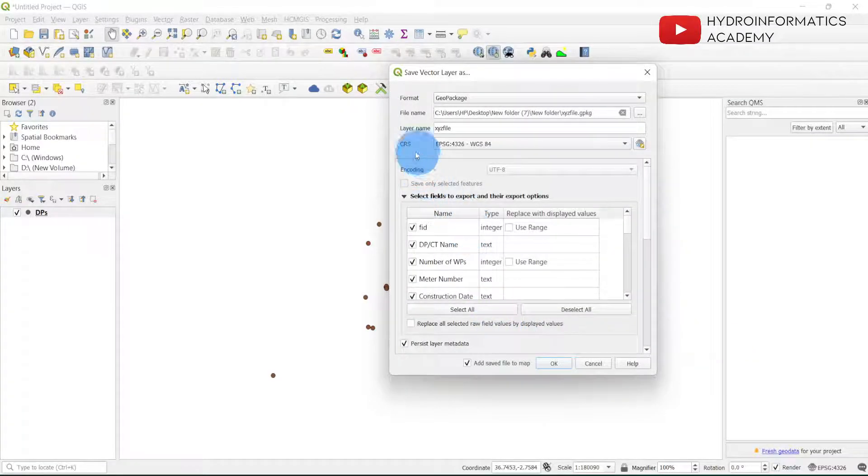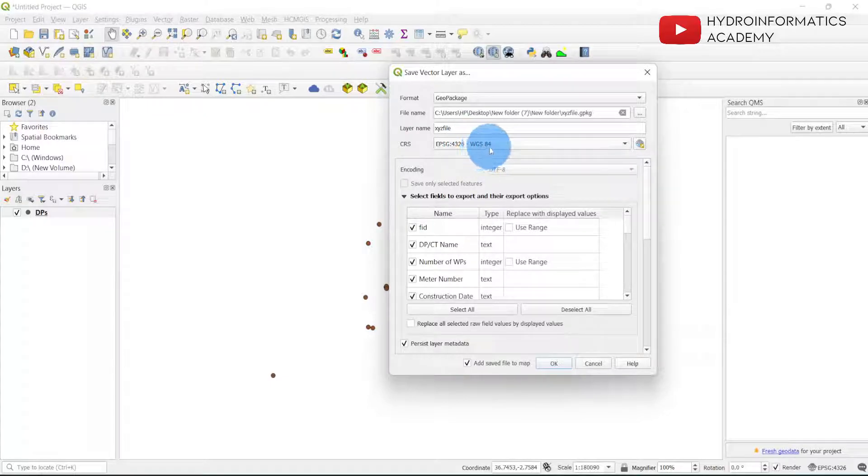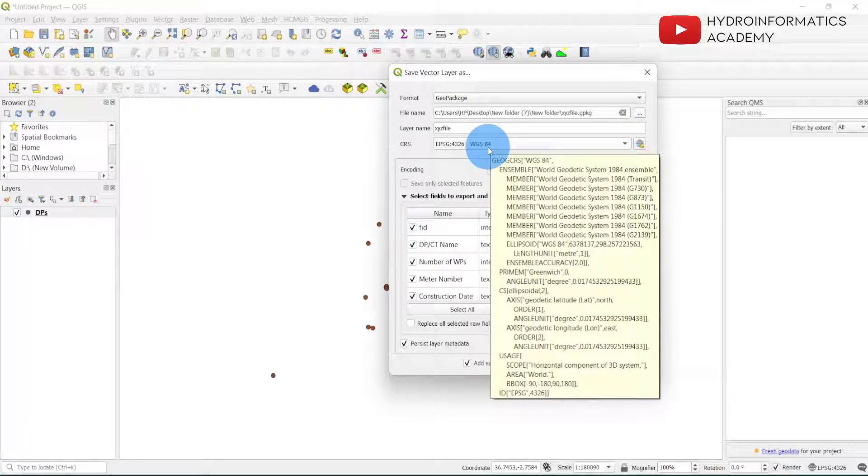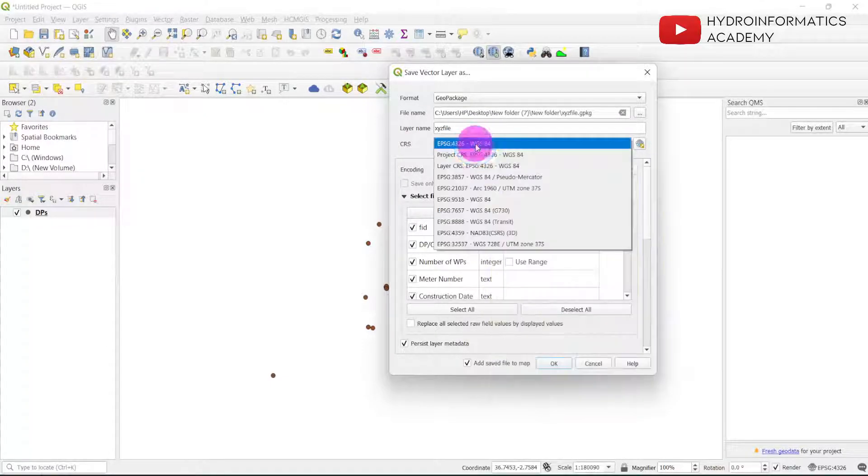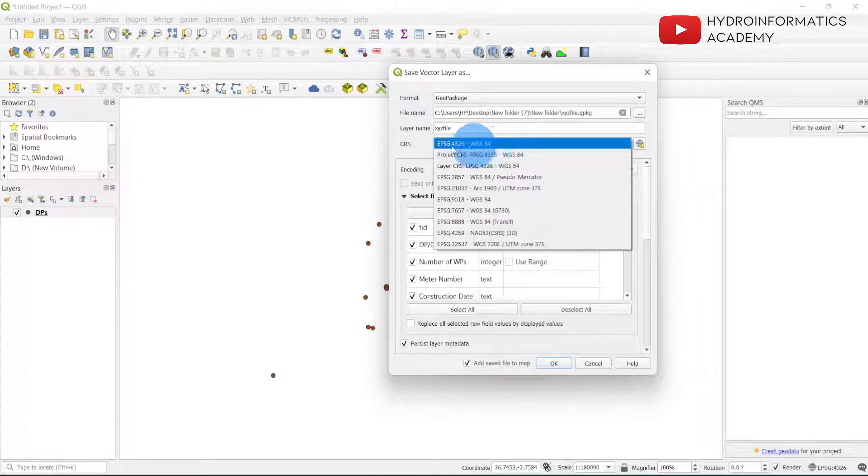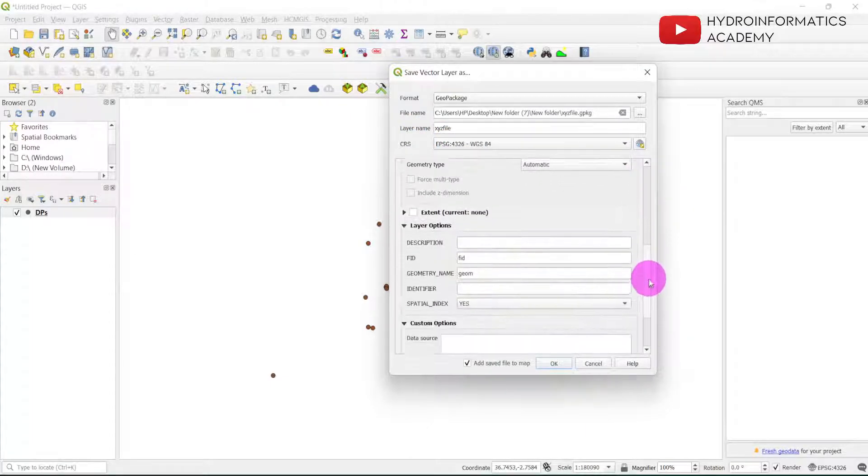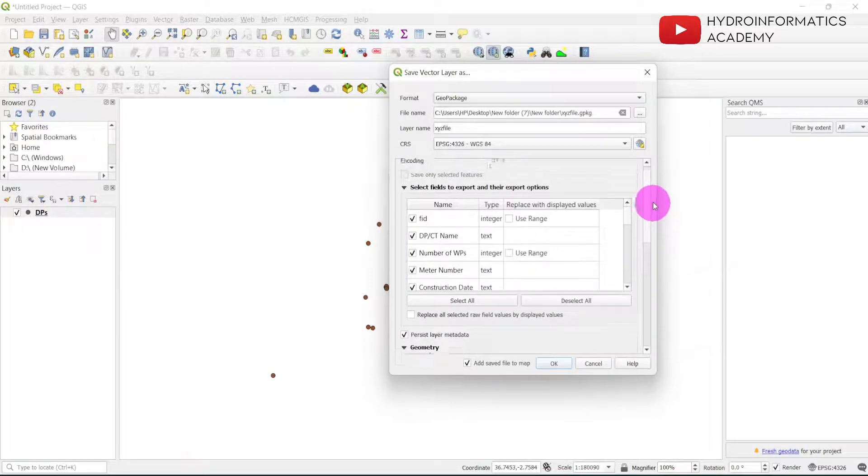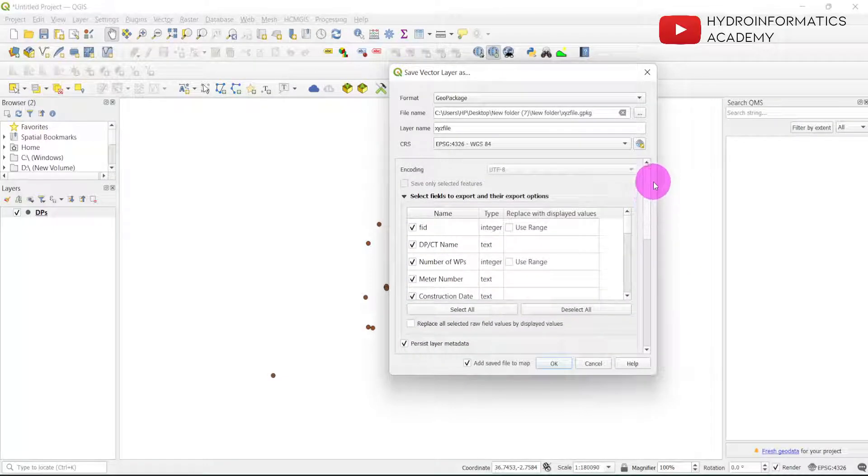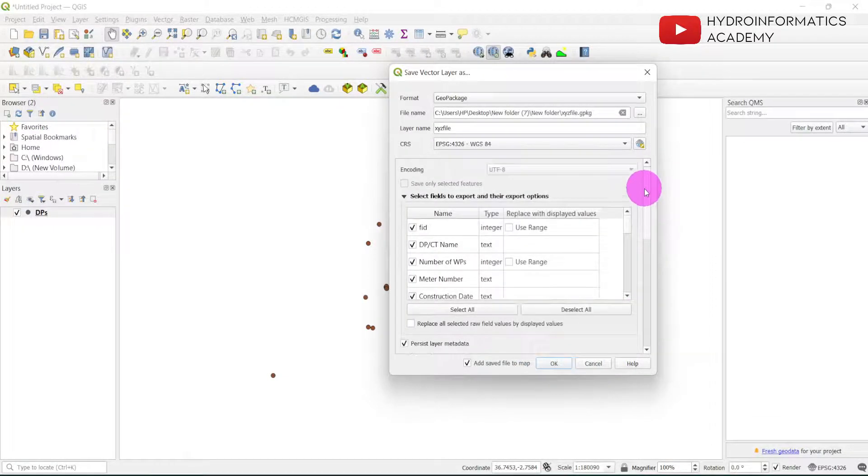From here I just maintain the coordinate system as the WGS84. Of course you can change it if you want - this is also very important, feel free to change it if you want. Then from here what I need to do is to just click OK because I don't think there is anything that I can change from here.